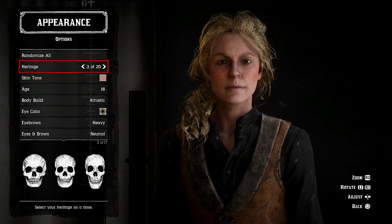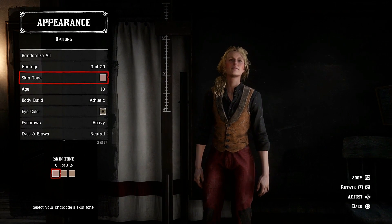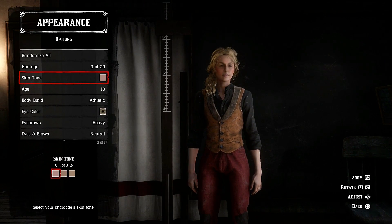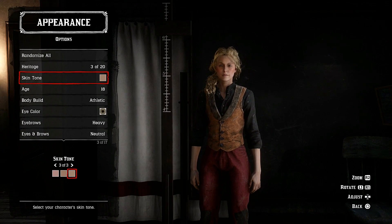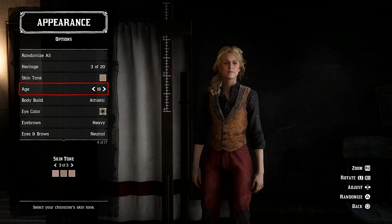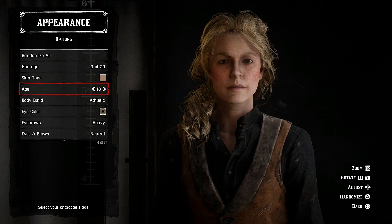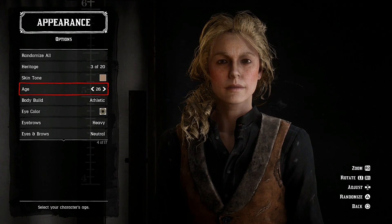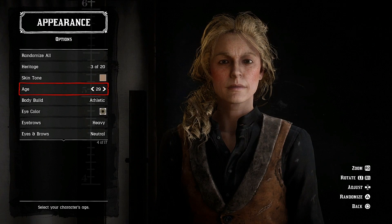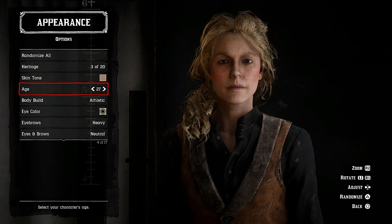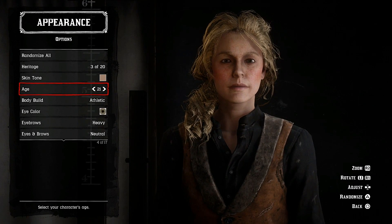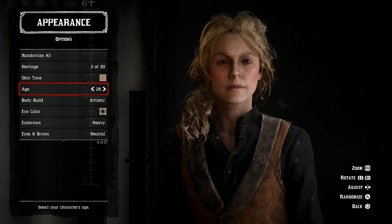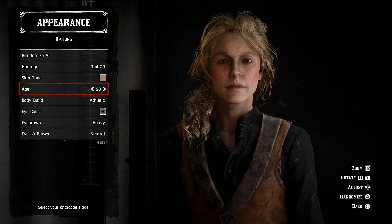Skin tone is debated — you can use the pinkish white number 1, or you can go to number 3. I'm going to stick with number 3. I think this is more Sadie; she has a pale type complexion. For age, set it to around 27 or 28. You want to make Sadie as young as possible — she doesn't have wrinkles, but 27 or 28 is probably a good age. I've amended it from 18 up to 28, athletic build.